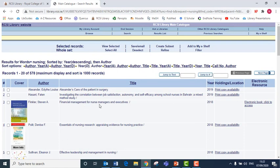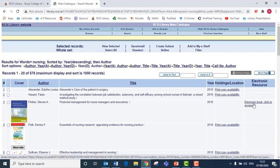And if I want access to this book, Financial Management for Nurse Managers and Executives, or any electronic book, I can click on the link here under Electronic Resource.